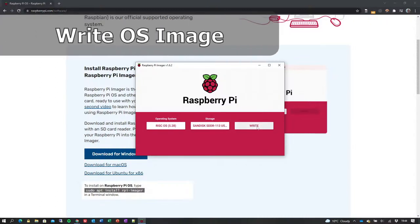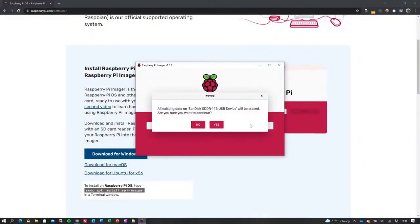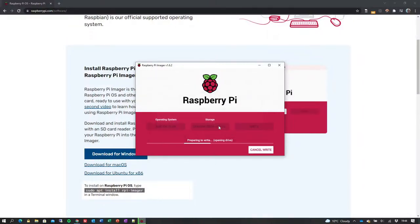We are now ready to write the OS image to the SD card. To do so, click Write. We are asked to confirm that we have chosen the correct SD card. Click Yes to continue.